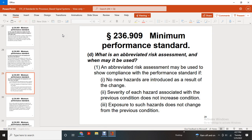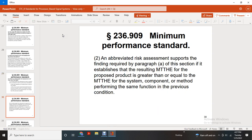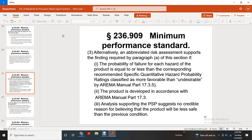An abbreviated risk assessment may be used to show compliance with the performance standard that no new hazards are introduced as a result of the change, the severity of each hazard associated with the previous condition does not increase, and exposure to such hazards does not change from the previous condition. An abbreviated risk assessment is required when the MTTHE of the proposed product is greater than or equal to the MTTHE of the system or component performing the same function in the previous condition. Alternatively, an abbreviated risk assessment is required when the probability that the failure of each hazardous product is equal to or less than the corresponding recommended specific quantity of hazard probability, with ratings classified as more favorable or undesirable per REMA Manual Part 17.3.5, and the product was developed in accordance with REMA Manual Part 17.3.